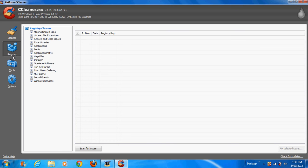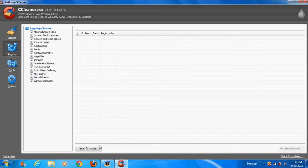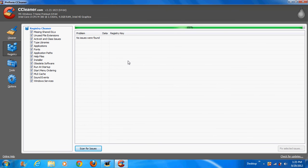And registry. This is very important that you keep this clean and efficient and remove all problems and this will fix all the problems. Scan for issues. I'm not sure if it's going to find something, it might find one or two things.